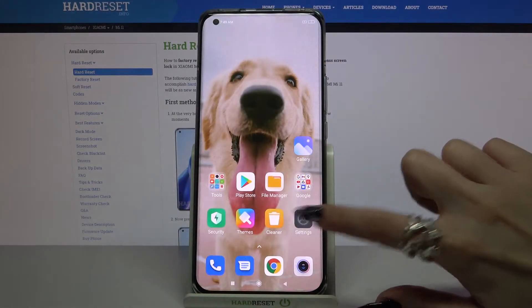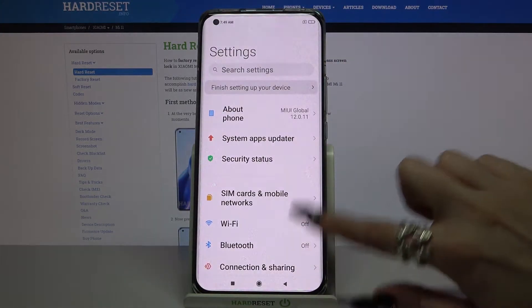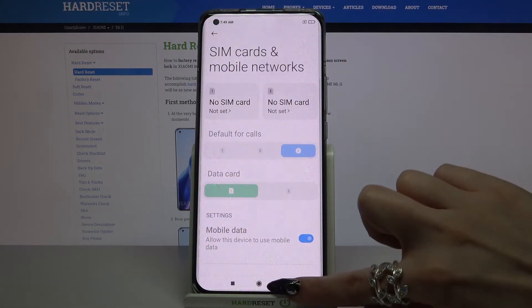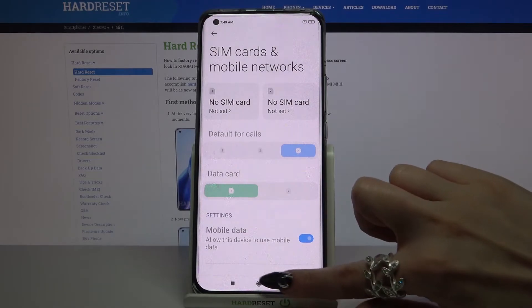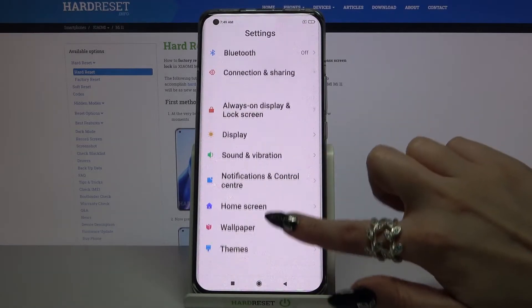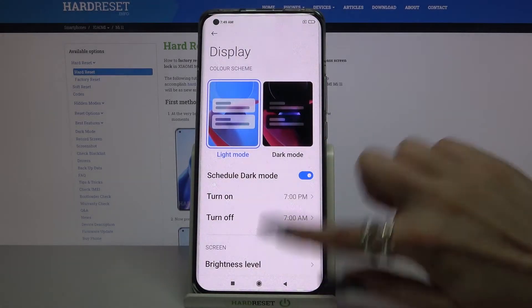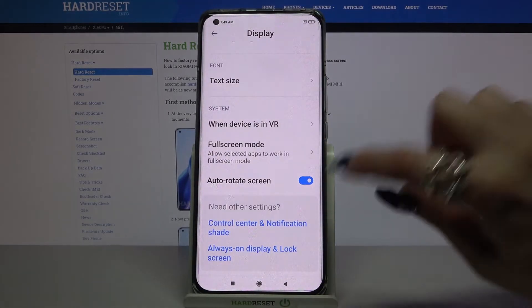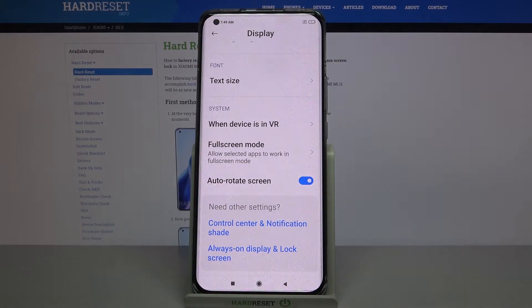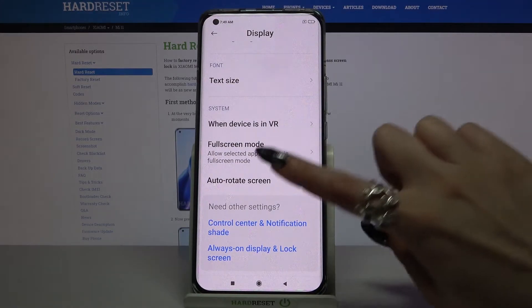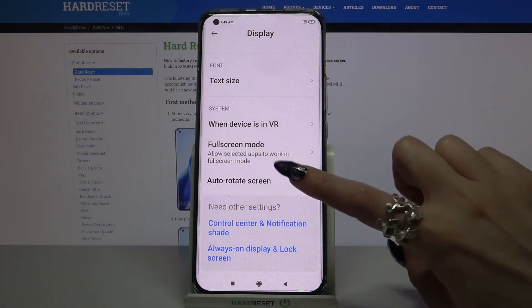You can also go into settings, scroll down, tap on display, scroll all the way down and click on the switcher next to auto rotate screen to turn it off or on.